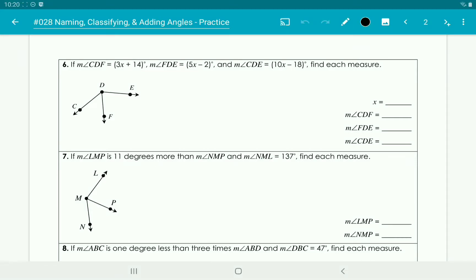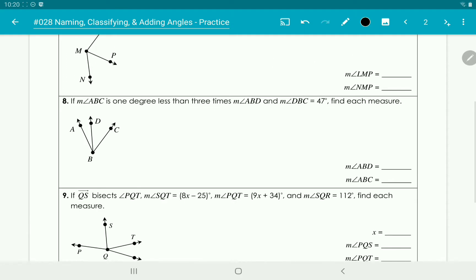Hey guys, so I've had multiple questions on worksheet number 28. It's the practice for naming, classifying, and adding angles. And so I'm going to do numbers 6, 7, 8, and 9 for you guys to look at.